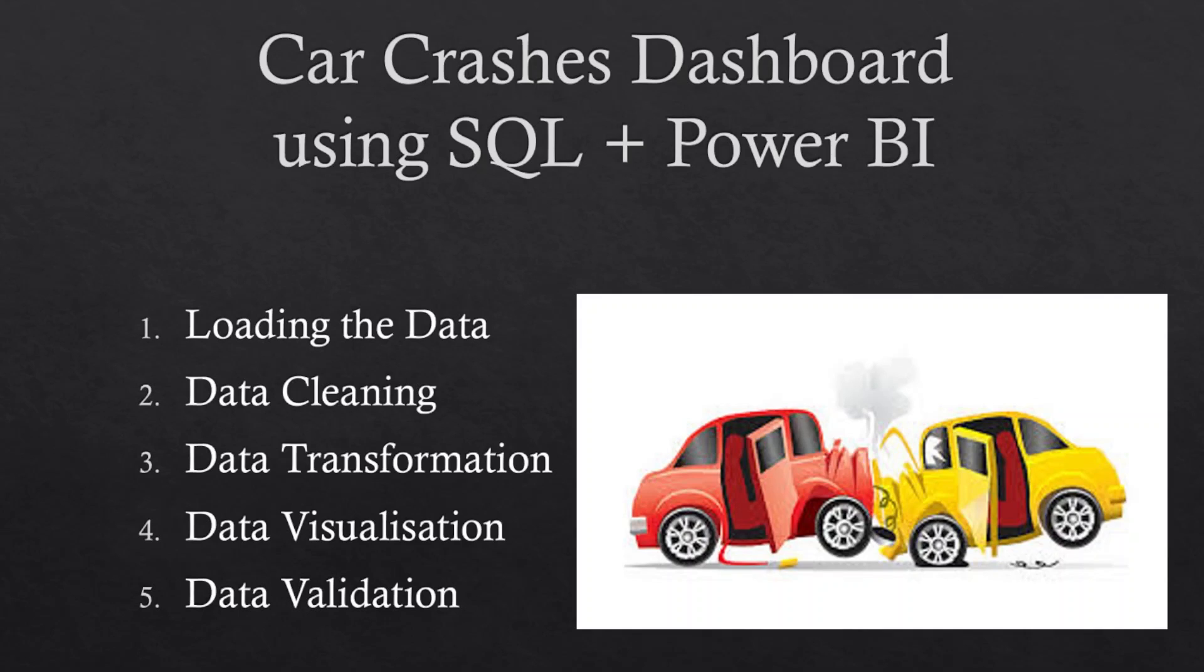Welcome, fellow data detectives, to our thrilling journey into the world of Car Crashes Dashboard using the powerful combination of SQL and Power BI.